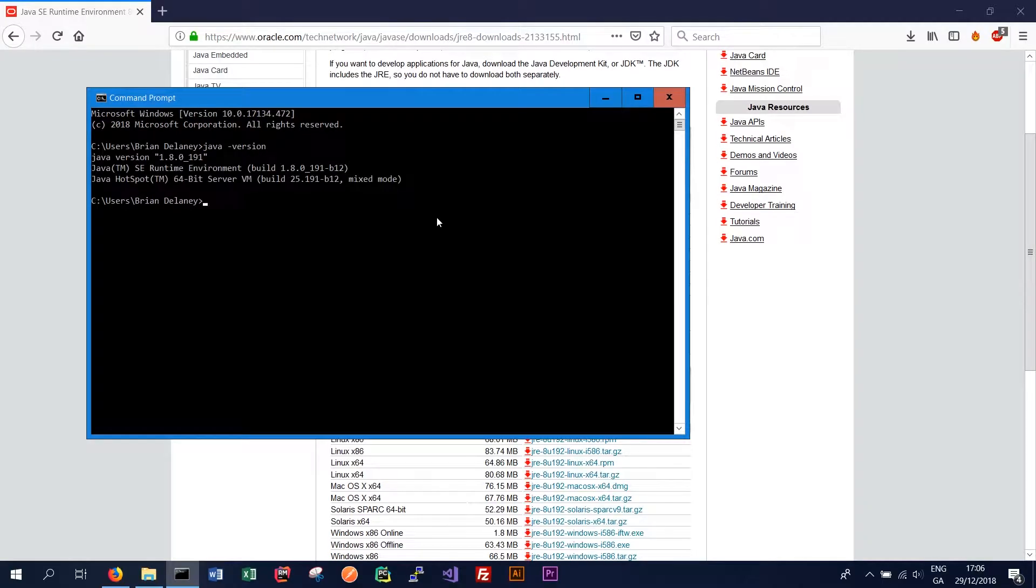And we should get the JRE we're running. So in our case we've got 1.8.0 and that's fine.